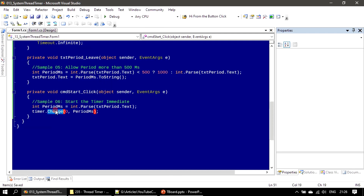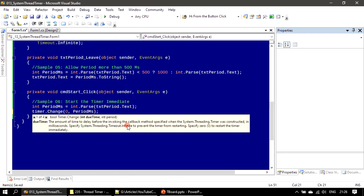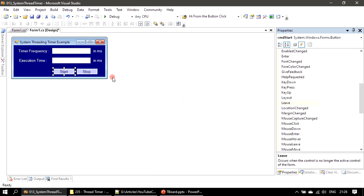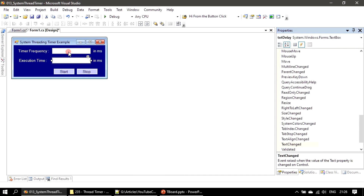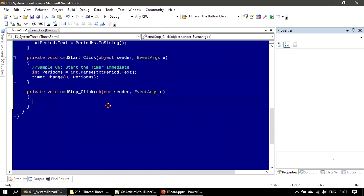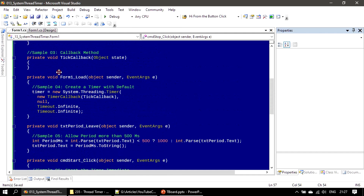In the Start button click handler, we use timer.Change() with due time zero and the period milliseconds parsed from the period text box. For the Stop button click, we use timer.Change() specifying Infinite for both due time and period, which completely stops the timer.